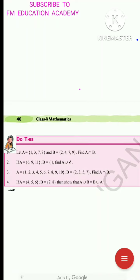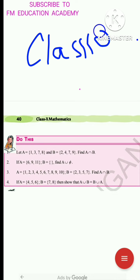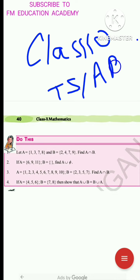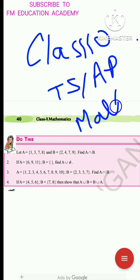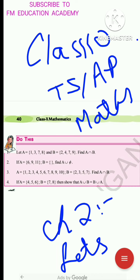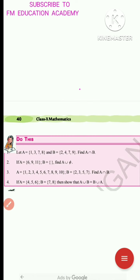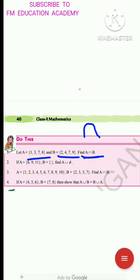In today's video lecture we will be discussing Class 10 Telangana state and AP state maths chapter 2 sets. We will be doing the 'Do This' four questions on page number 40 of the 2019-20 edition textbook. The first question is: let A = {1, 3, 7, 8} and B = {2, 4, 7, 9}. We have to find A ∩ B. This symbol is known as intersection.